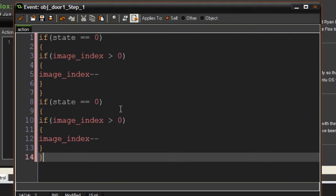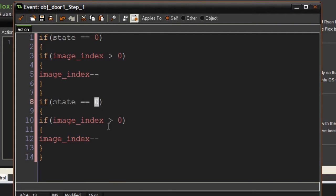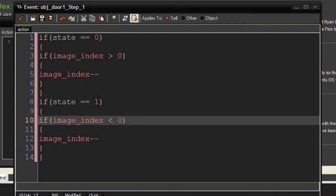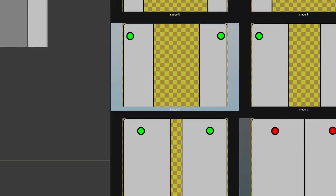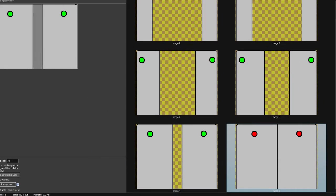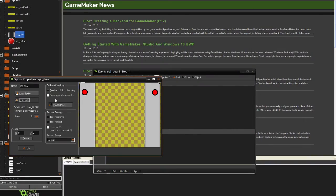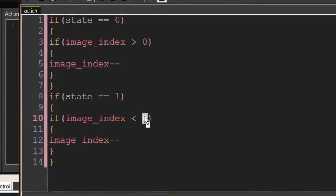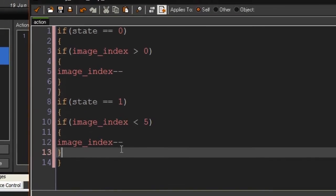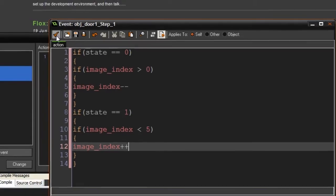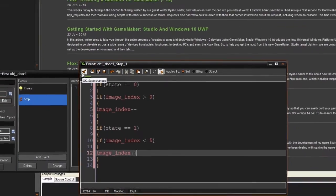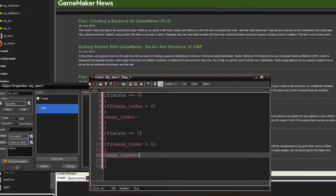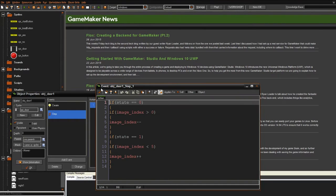We're going to do the same thing for state one. Instead of checking if it's less than five — because there are five images — if state equals one and image_index is less than five, we say image_index plus plus. Now this technically works, but we have no way of changing the state, and we will need a button for that.